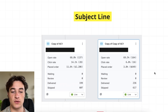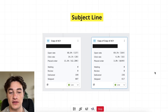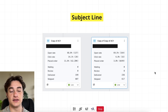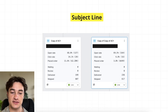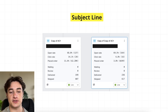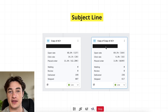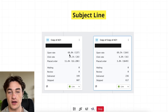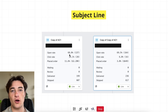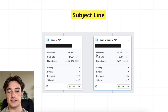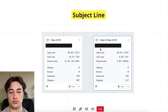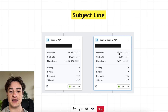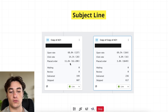Next we have the subject line A/B test, which you probably know but probably don't know the impact of. You're testing the subject lines — this is an abandoned cart email. A lot of people think the subject line is only about getting more opens, but look at this: the open rate is pretty much the same. However, if you look at the placed order rate: 11.6% versus 3.8%, and that's also reflected in the value. All we changed was the subject line.